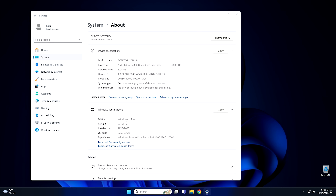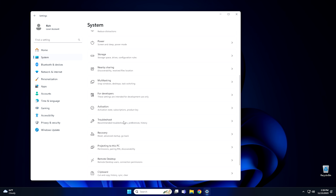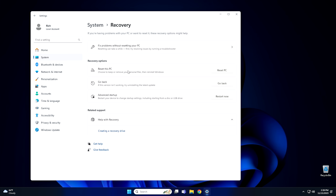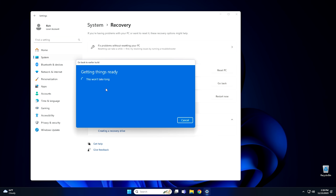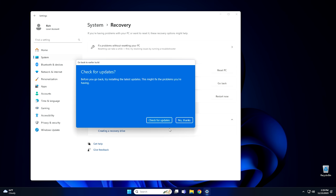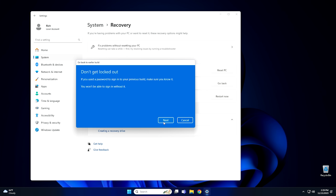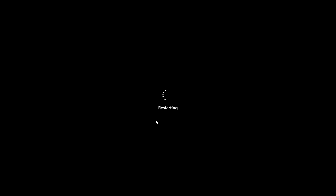If you ever want to roll back, it's relatively easy. All you've got to do is go to System, go down to Recovery, and then right here where it says Go Back, click that button. It's going to ask you why you want to go back — just check 'for another reason' and hit Next, then hit No Thanks, then hit Next, Next again, and then Go Back to the Earlier Build.